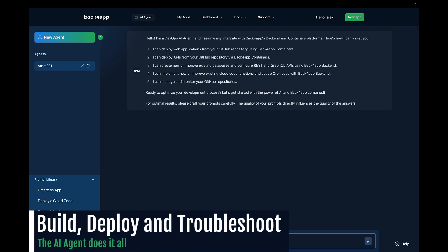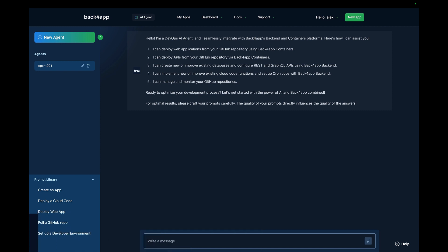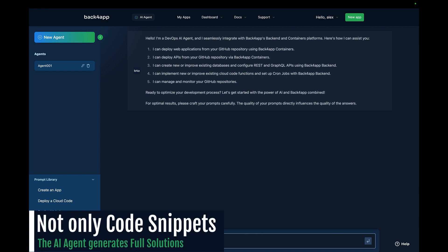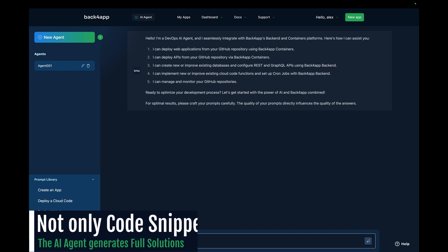Whether you're building, deploying, or troubleshooting applications, the AI Agent is here to accelerate the process. One remarkable feature is its ability to autonomously generate solutions, code snippets, and troubleshooting steps based on your input.